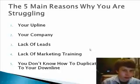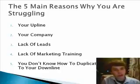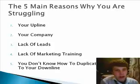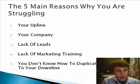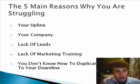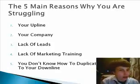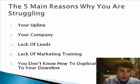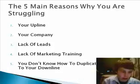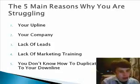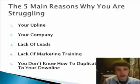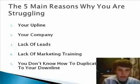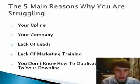The five main reasons why you're struggling: Number one, your upline. Number two, your company. Number three, lack of leads. Number four, lack of marketing training. Number five, you don't know how to duplicate your success to your downline for those who are already succeeding.